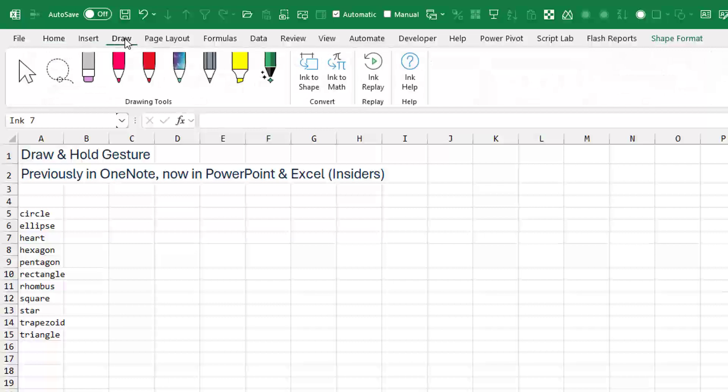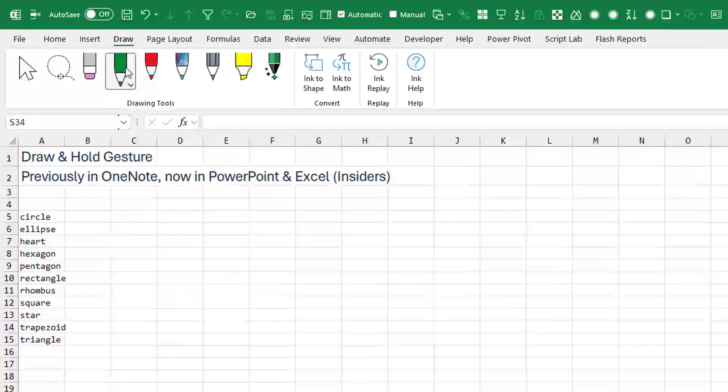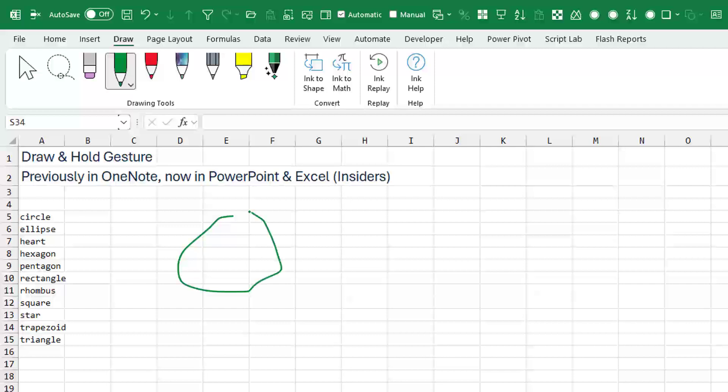And now you have the ability to draw freeform stuff. For each of these pens, there's usually different colors you can choose. But the problem is, you're drawing with a mouse and it's just going to look horrible, right? How are you ever going to be able to draw a circle?